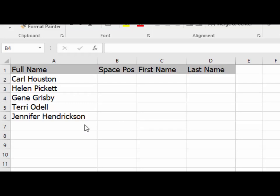This is part one of a three-part exercise in which we are converting full names in one column into separate first and last name columns in Microsoft Excel. This is a pretty common task in Excel.